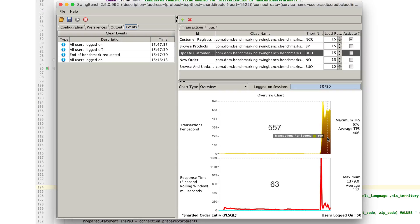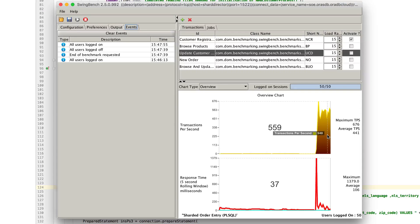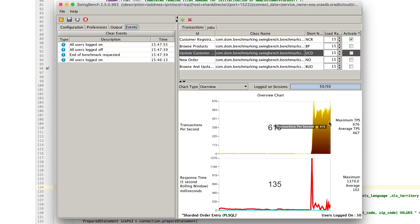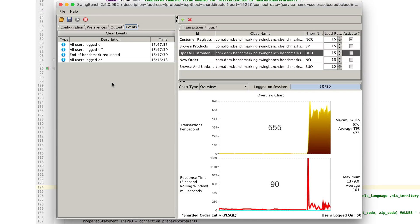This is not an ideal configuration, and I'll point out in a second why we could probably get this to go much, much faster than it currently is. We're now running 500 times more transactions than we were previously.